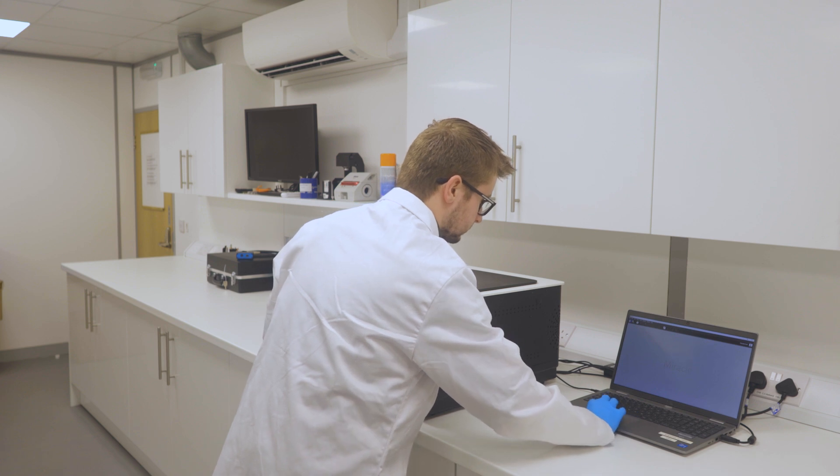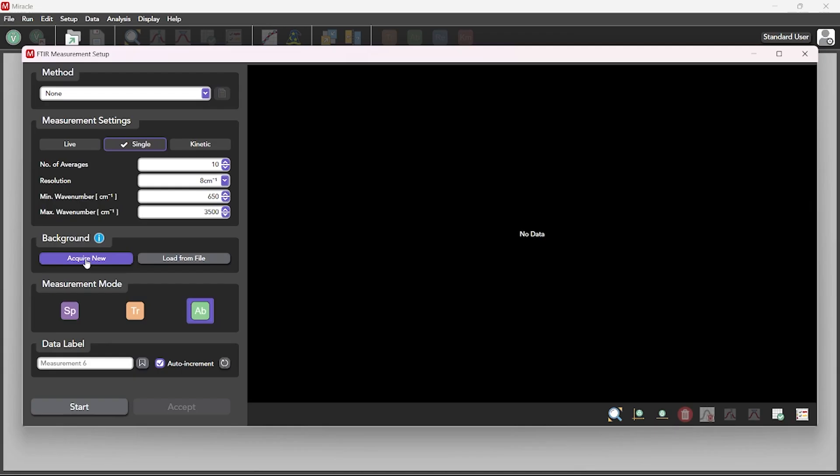Now that the sample has been placed onto the sample stage, the spectrum can be measured by pressing the start button.